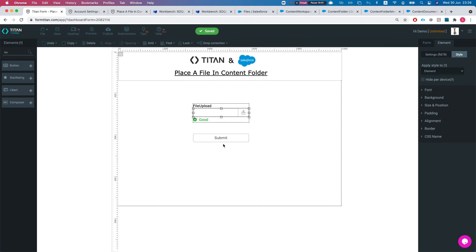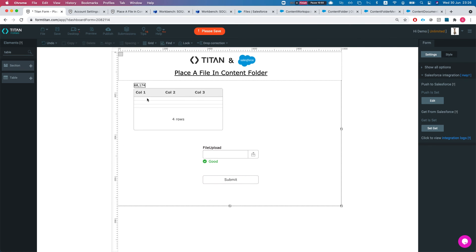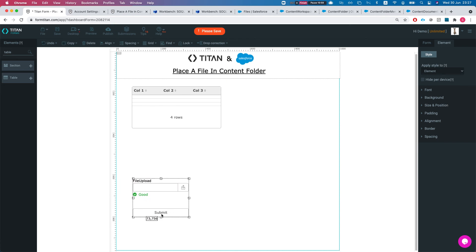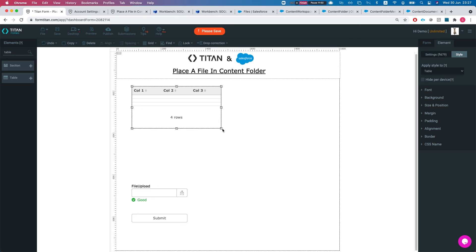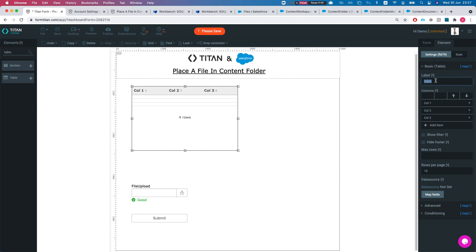Now let's say you want to do it a bit dynamically. I'm not going to do the whole flow here but hypothetically I'll bring it into a table because it's the easiest to show. Obviously you can query with conditions — I'm just going to put everything in here. This table will be for ContentFolder, showing the ID and the Name.